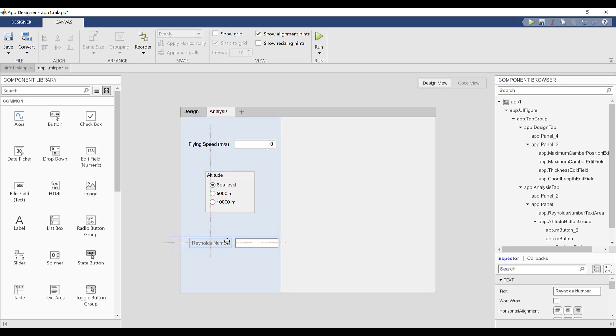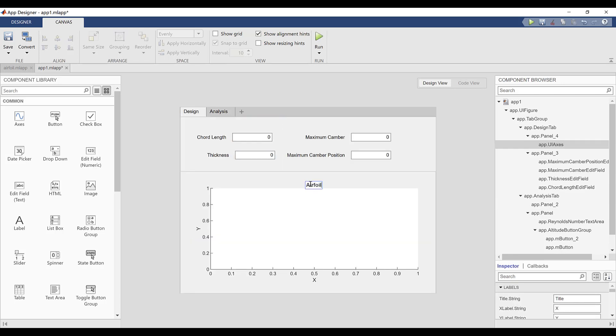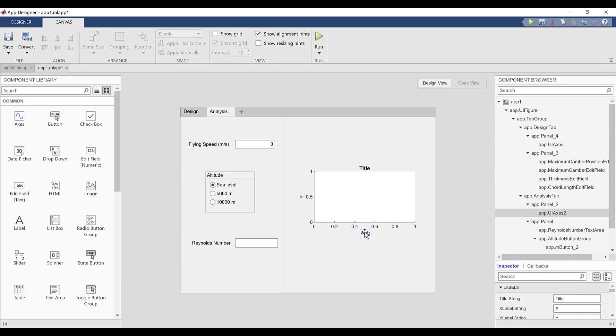Next, I'm going to add a set of axes in each tab. In the design tab, these axes will be for visualizing the airfoil itself. And in the analysis tab, these axes will show a plot of the lift coefficient versus angle of attack.